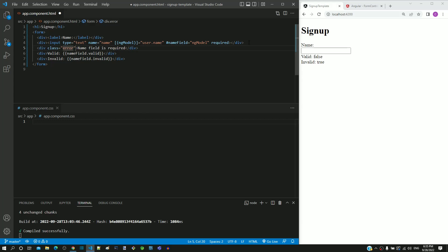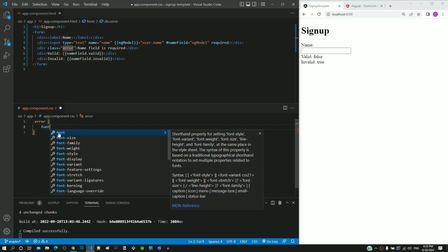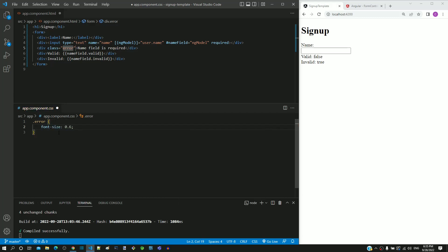Now let us define the styling for the error class in app.component.css. In app.component.css, I am including the error class with font-size as 0.6rem and color as red.